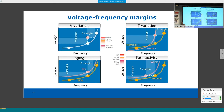We leave significant performance and efficiency on the table due to guard-band margins. Four types of dynamic margins are typically used: supply voltage margin to account for IR drop, load-line changes, and supply noise; temperature margin for the full operating range from −40 to 120°C; aging margin to ensure functionality at end-of-life after 7–10 years of stress; and activity margin accounting for worst-case critical-path activation, signal coupling, and multi-input switching that may push out delays.